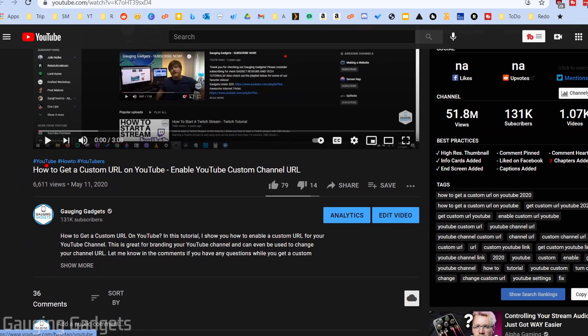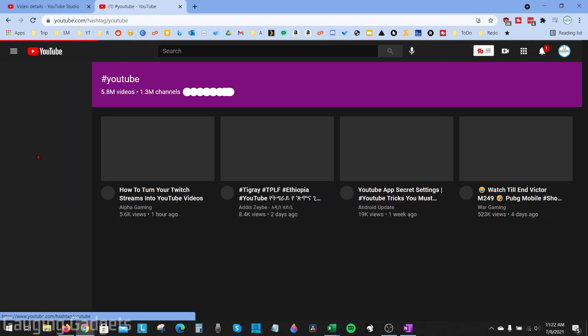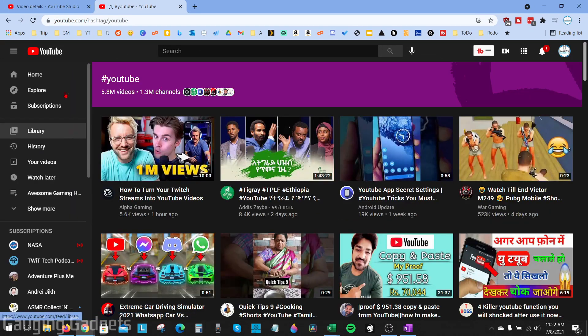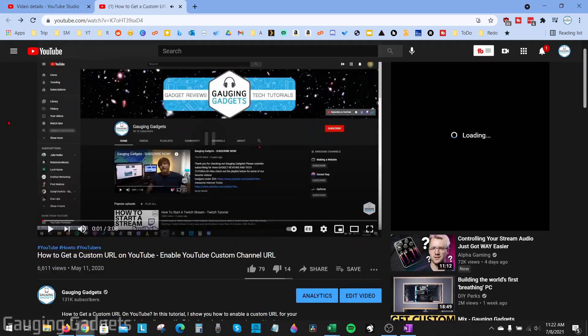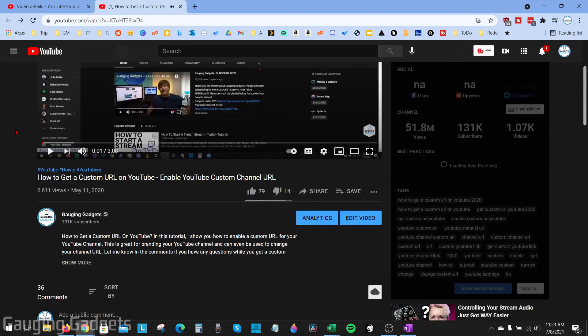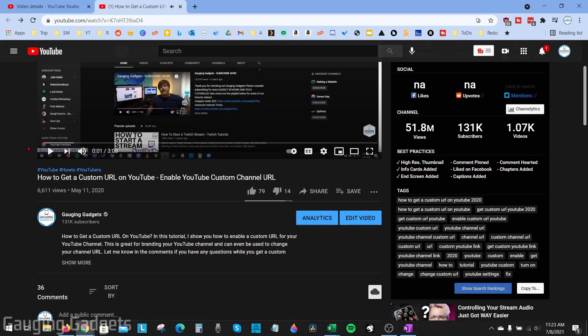So like this right here, where they're even clickable. I can click that and it will search that hashtag. Now adding hashtags is very easy and it's all controlled in the description of your videos.